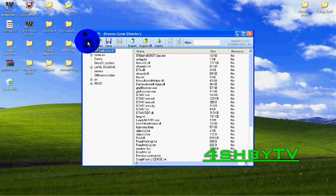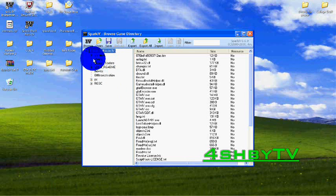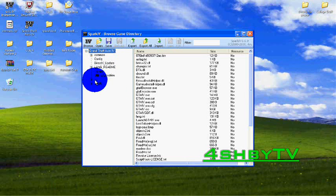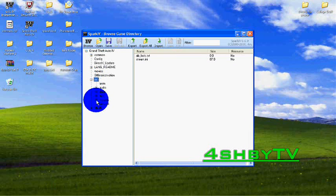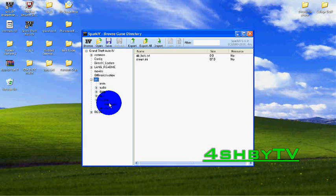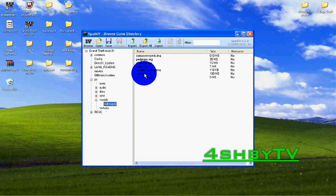Once you've clicked browse you should get a little list coming up here. Once you've done that you click on where it says PC, you click the little plus sign and then go down to where it says models, then double click cd images and then double click vehicles.image or img.